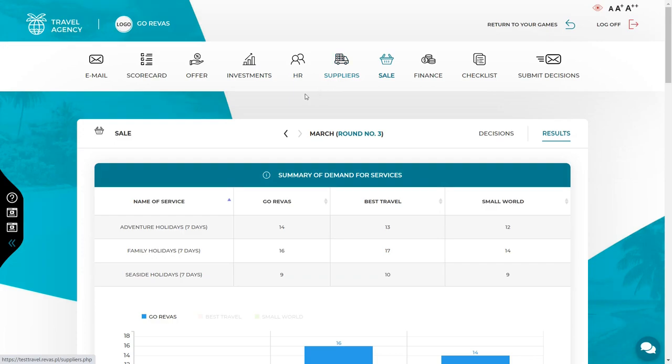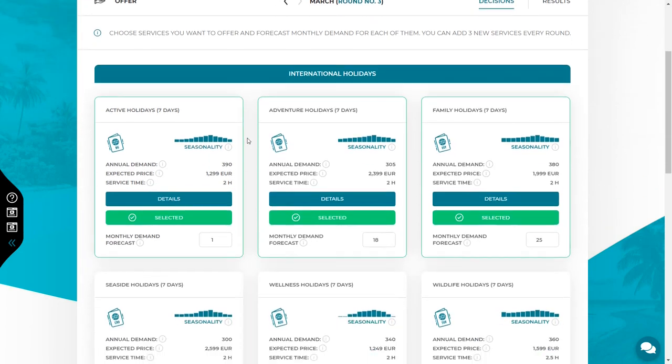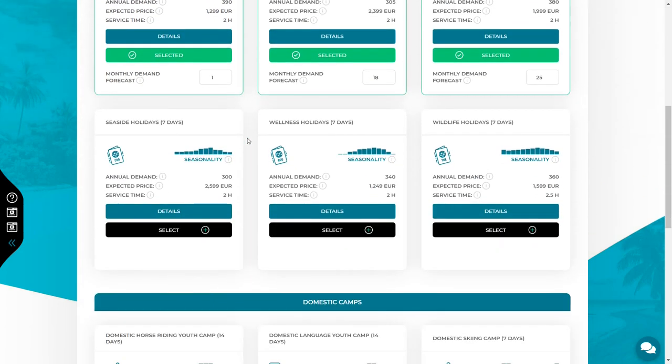Let's start with the offer tab. Decide which services you want to be selling in March. This month you can add more services to your offer. In total, you can sell 6 services now.